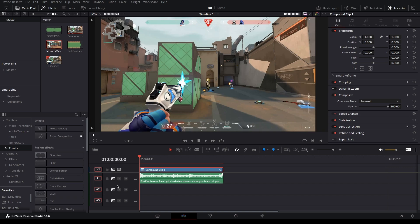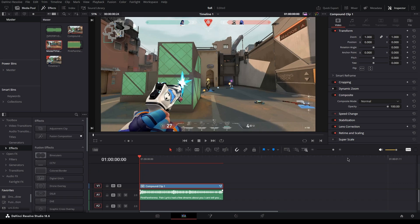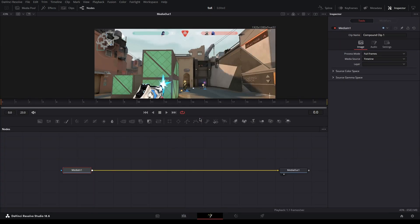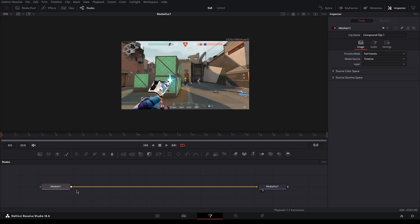Today we're gonna do sky replacement, something simple. I already have my video laid out, so what you want to do is go into your Fusion with the clip.